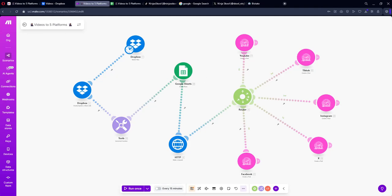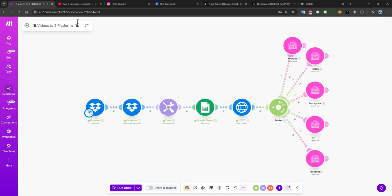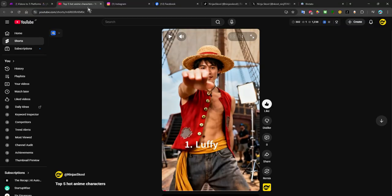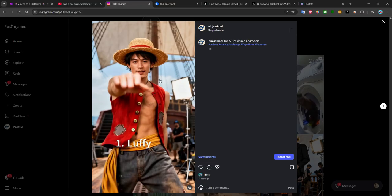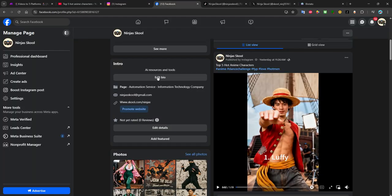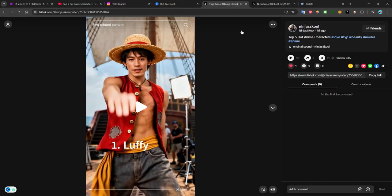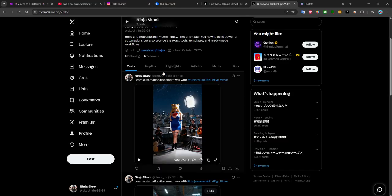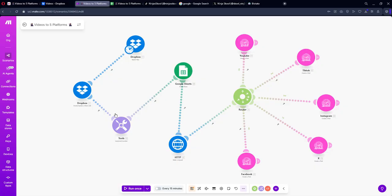With this automation we are going to learn how to share our videos to YouTube, Instagram, Facebook, TikTok, and X.com. You need to just import this and set it up — I will show you how to set it up very quickly.